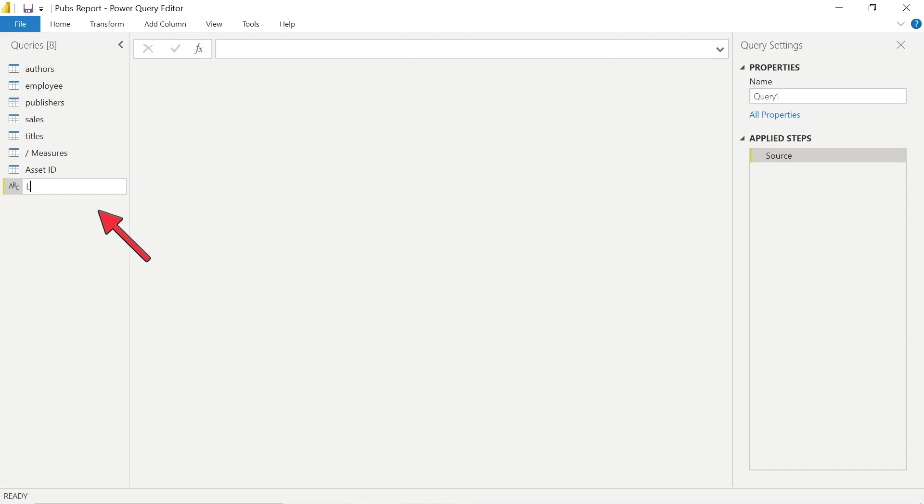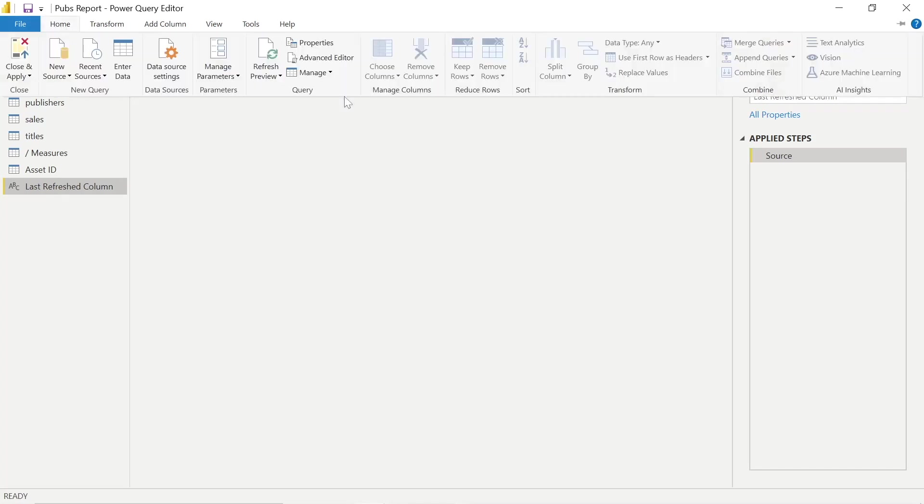So the first thing we need to do on the left hand side is rename this blank query. I'm just going to call it Last Refresh Column. This is going to pull into a report like a field.